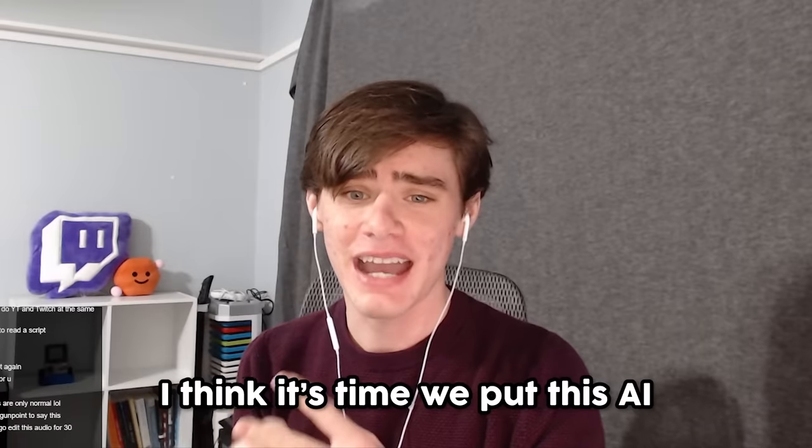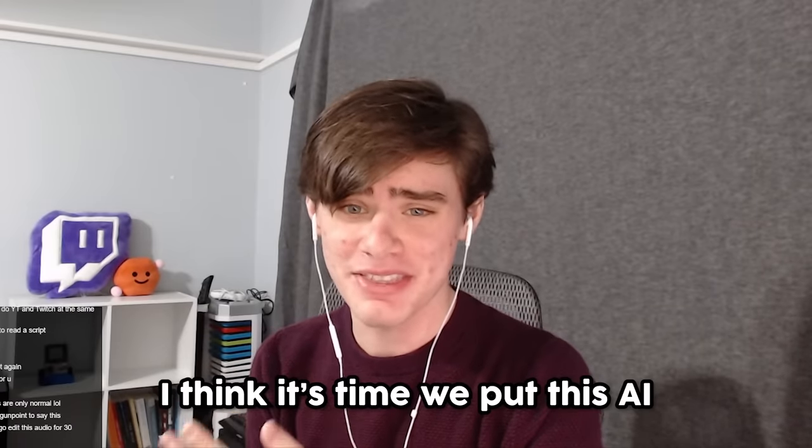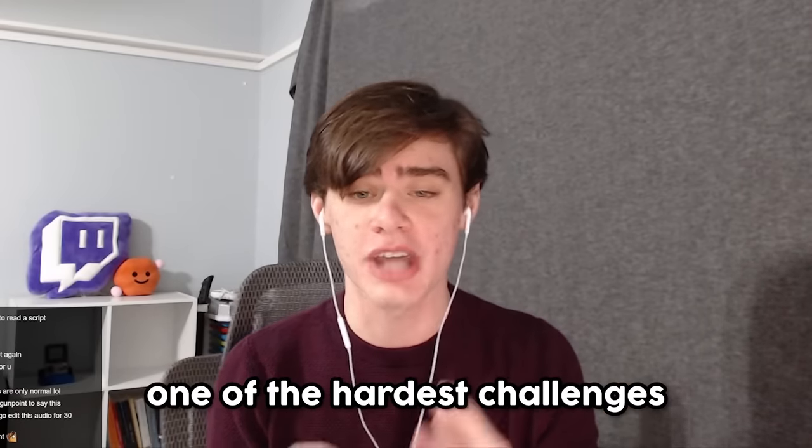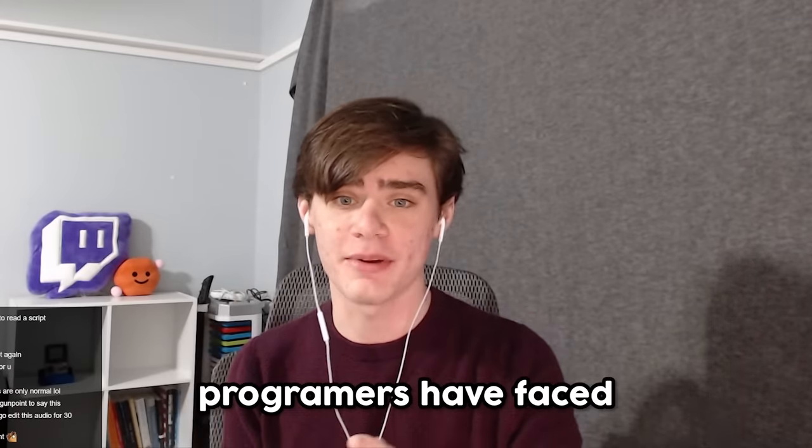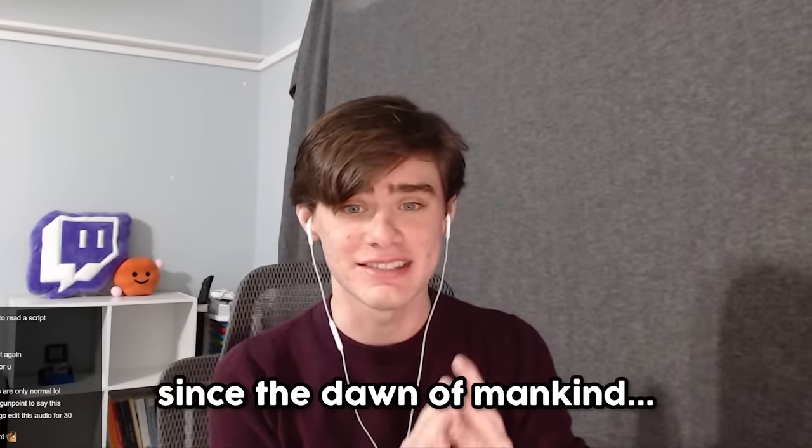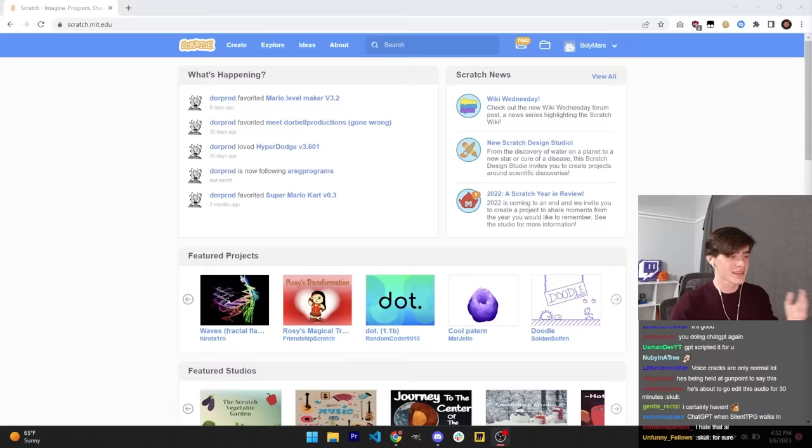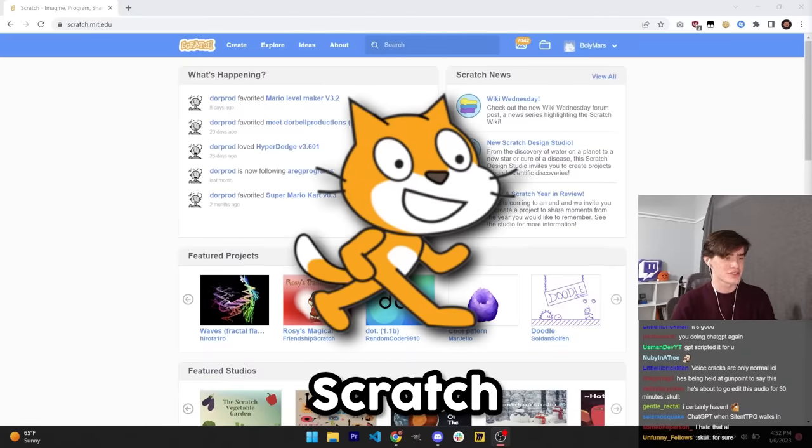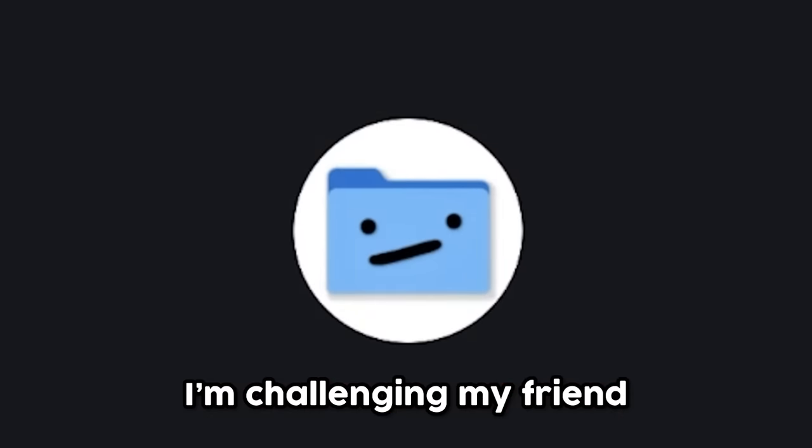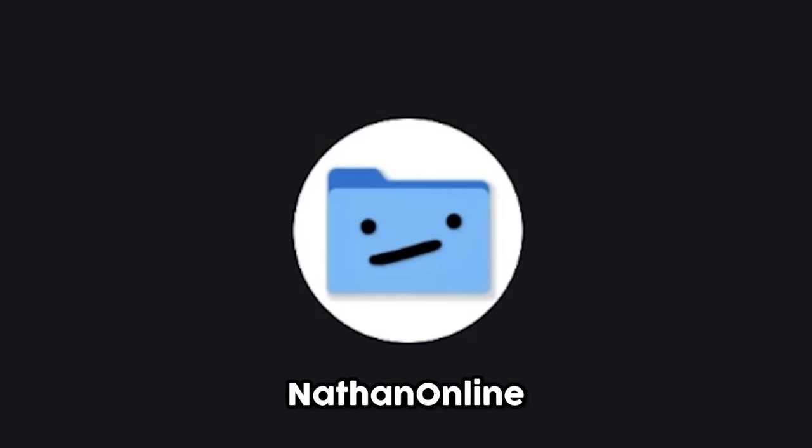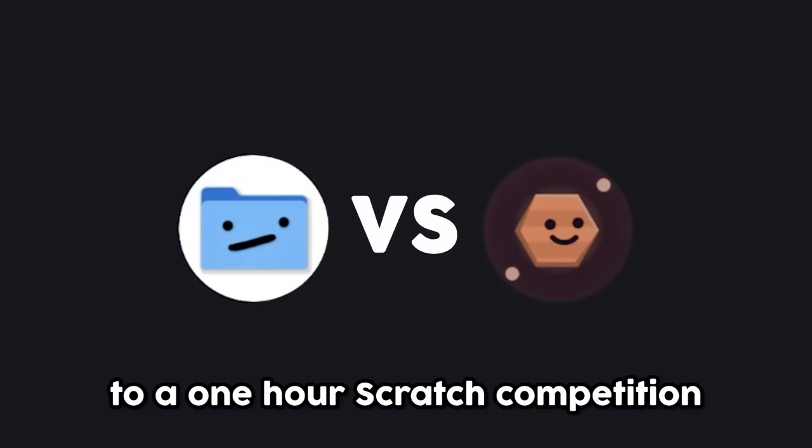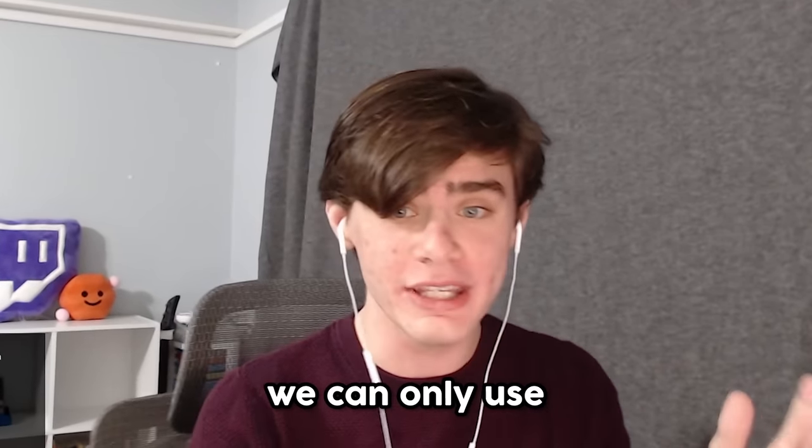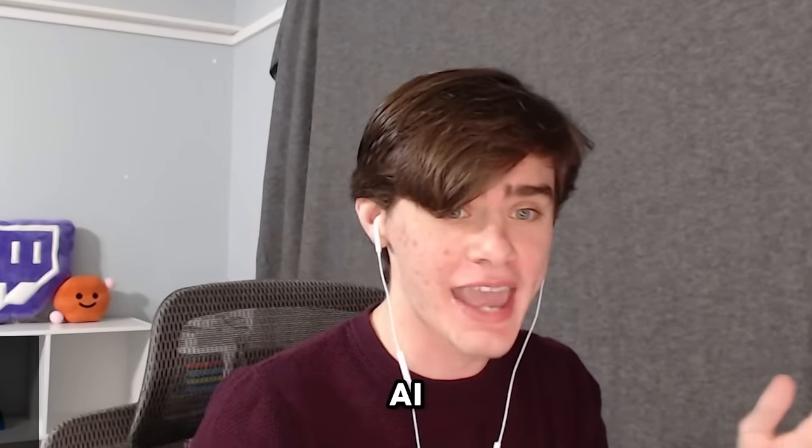One of the hardest challenges programmers have faced since the dawn of mankind: Scratch. So today, I'm challenging my friend Nathan Online to a one hour Scratch competition, but we can only use AI.